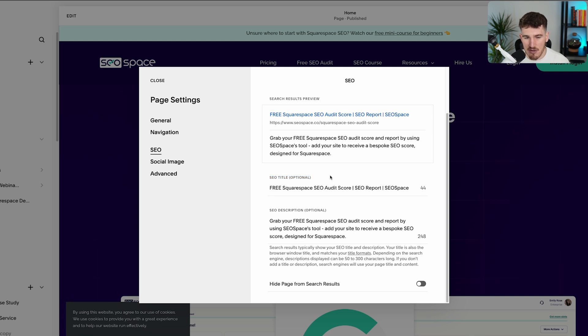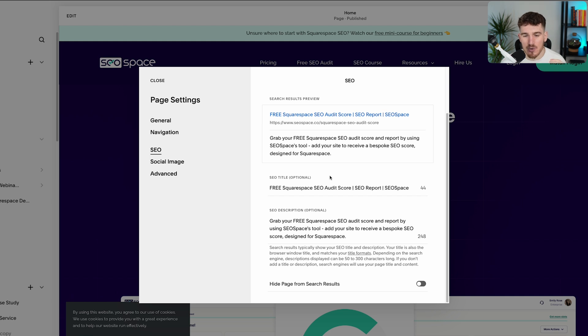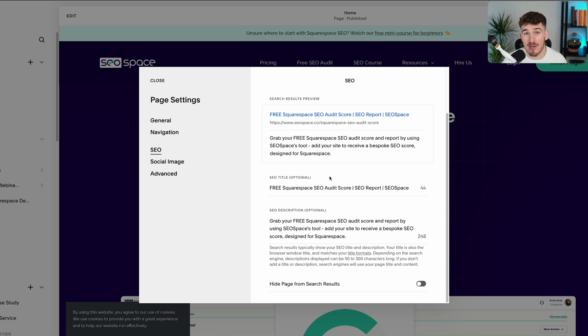Now, your SEO title, you want to make it between 50 and 60 characters long. And you also want to include the main keyword that you want to rank for. Now, don't worry if you don't know what your keyword is yet.